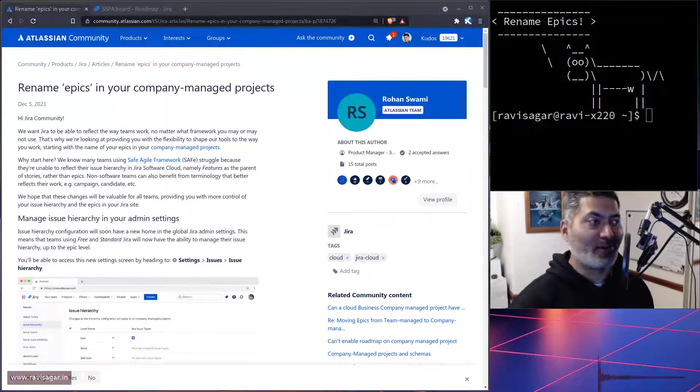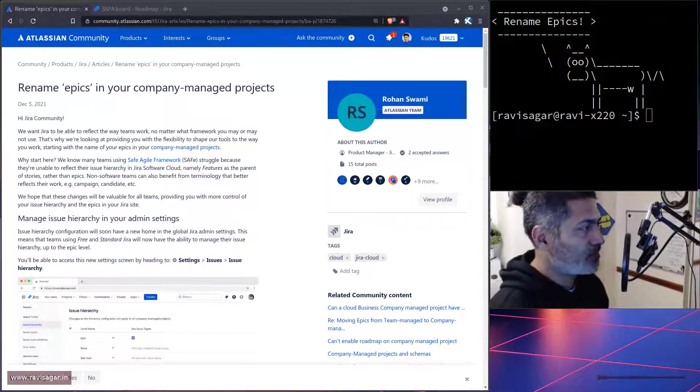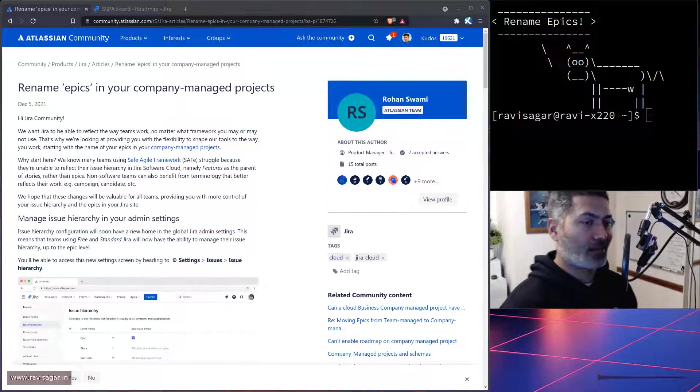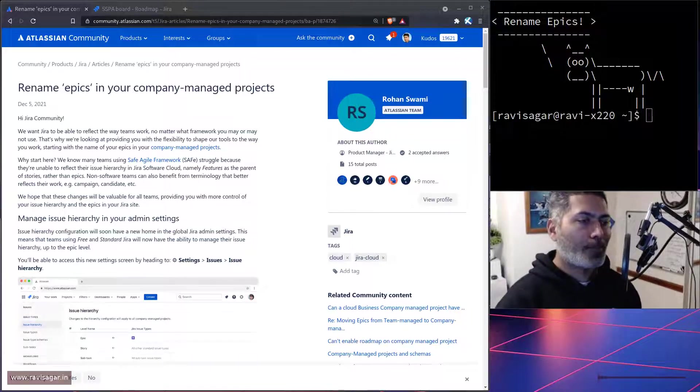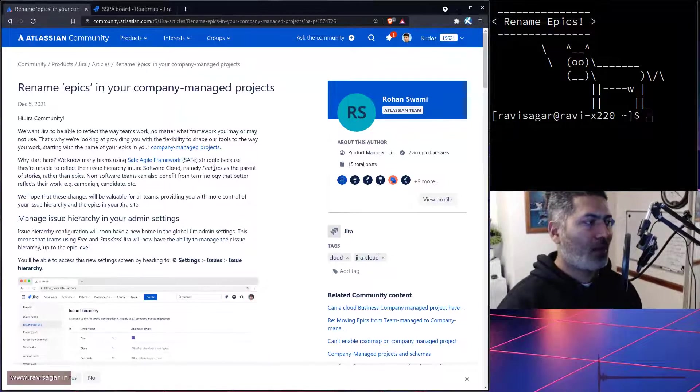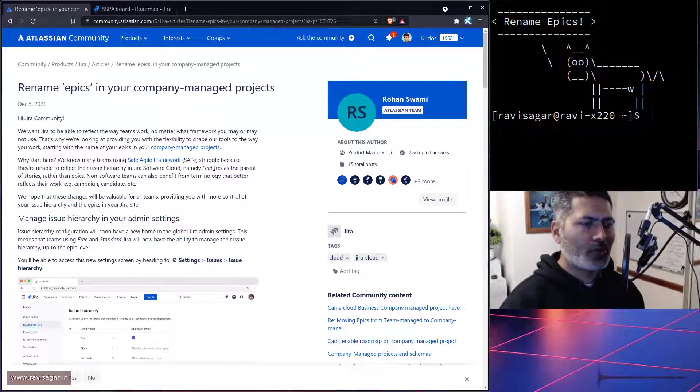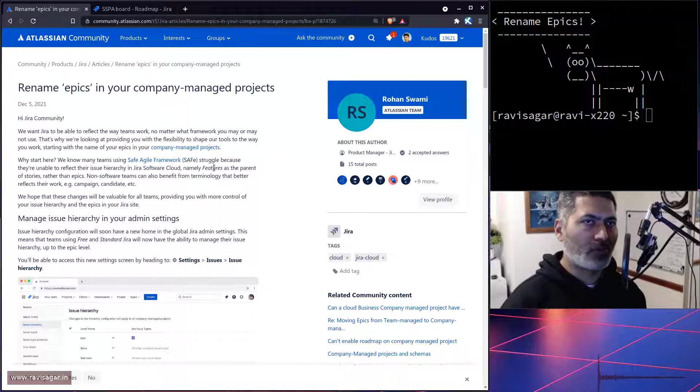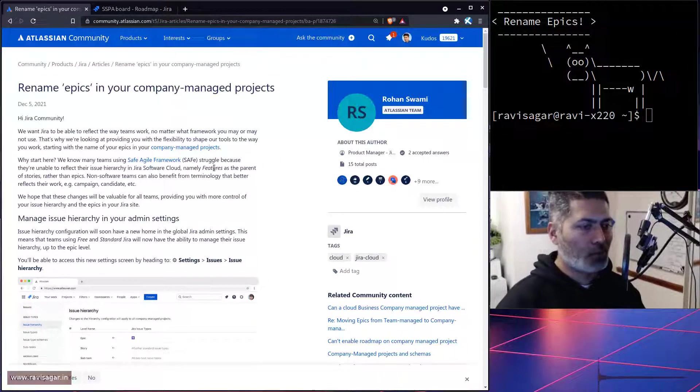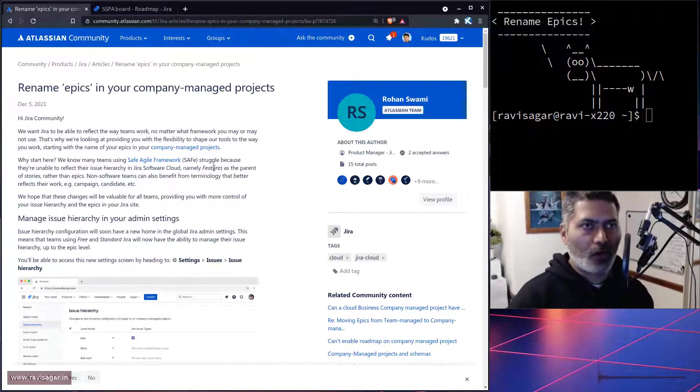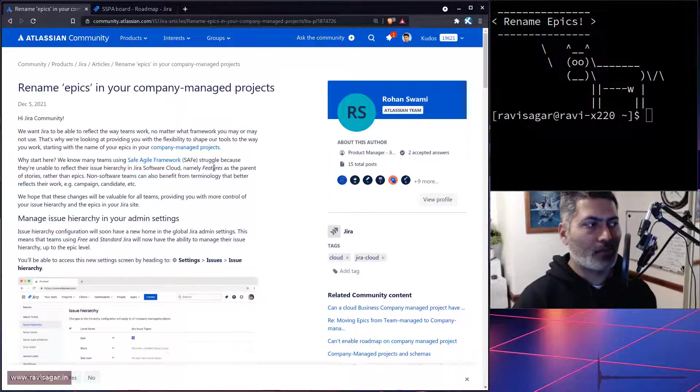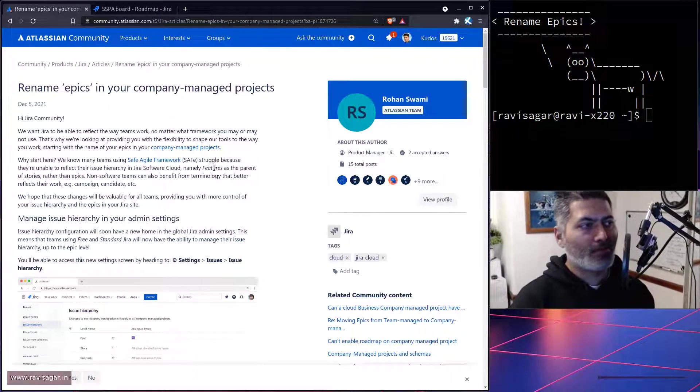Now I will show you this post along with the link so you can take a look at what this post is all about. The main thing here is that in Jira we have this concept of